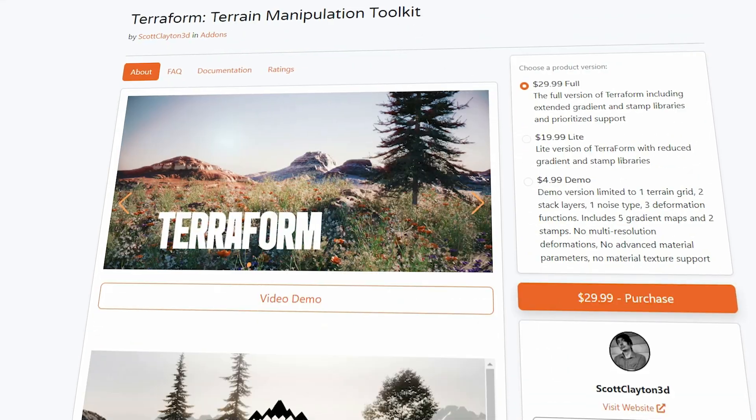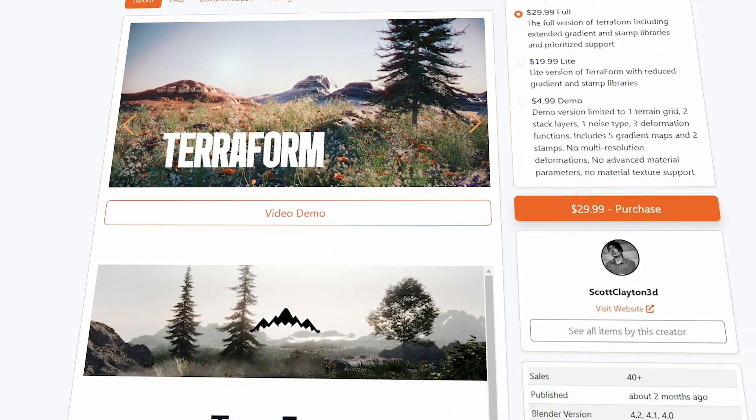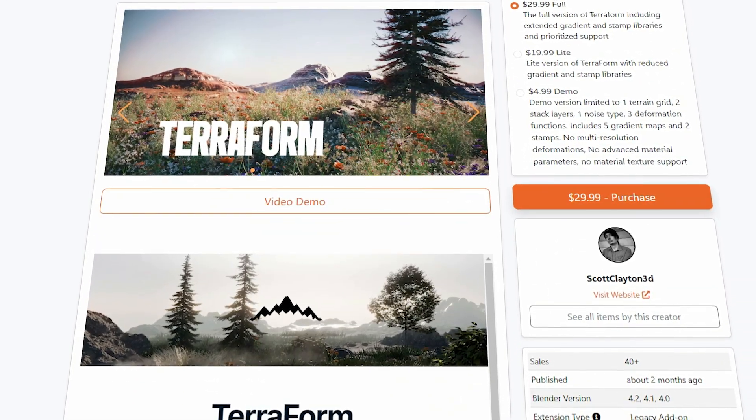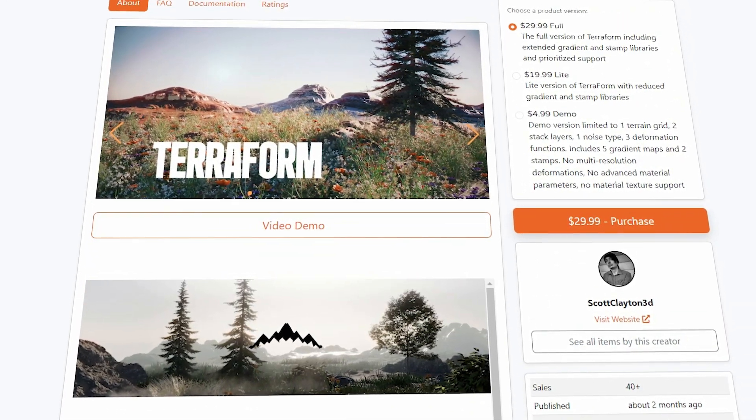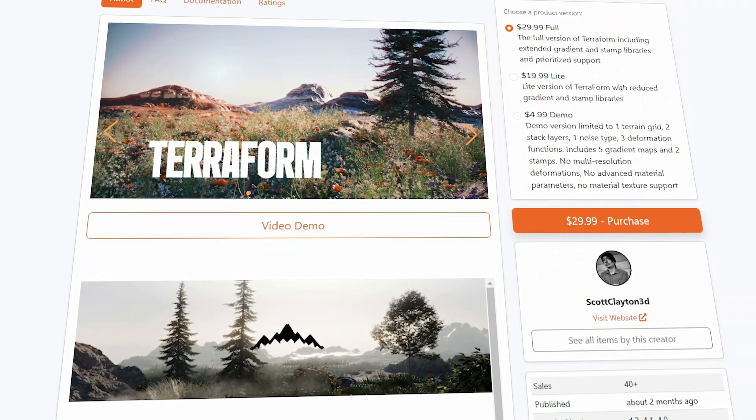So if you are interested in this add-on, you will find all the necessary links in the description.